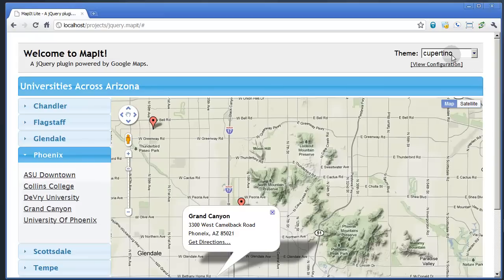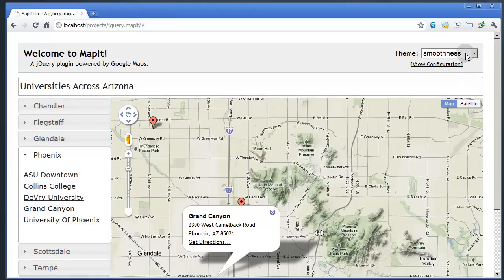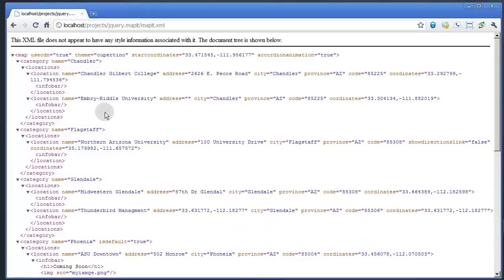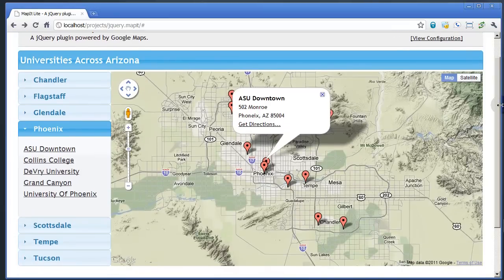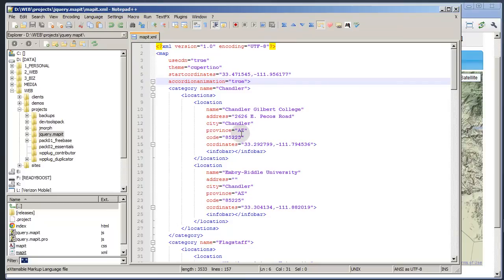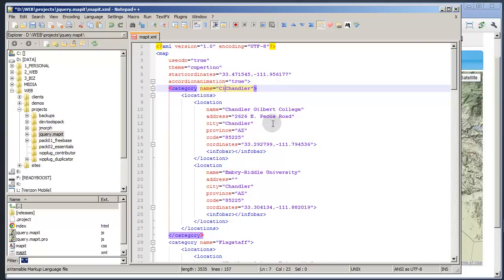The theme is 100% jQuery themable, so any of the themes built into jQuery you'll be able to see here. Changing themes is as easy as changing an attribute in the XML file. The XML file itself is what drives the whole entire map, and this file has pretty basic, straightforward settings. The overall map is very easy to use because it's all configured with the XML file, and there's really not much outside of this file that you even need to tweak.